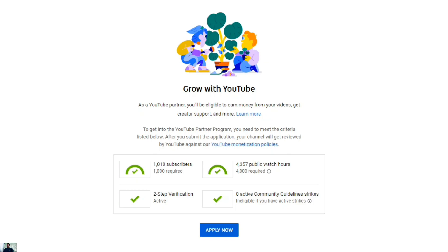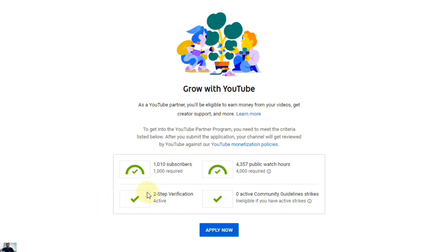Now you can see we are on the computer screen and you can see the monetization tab. Our subscriber count is already complete and watch time is also already completed. Twisted verification is also active — this is very important. If you don't have twisted verification active, you are not eligible for monetization. So before applying for monetization you must have twisted verification on. We don't have any community guideline strike.